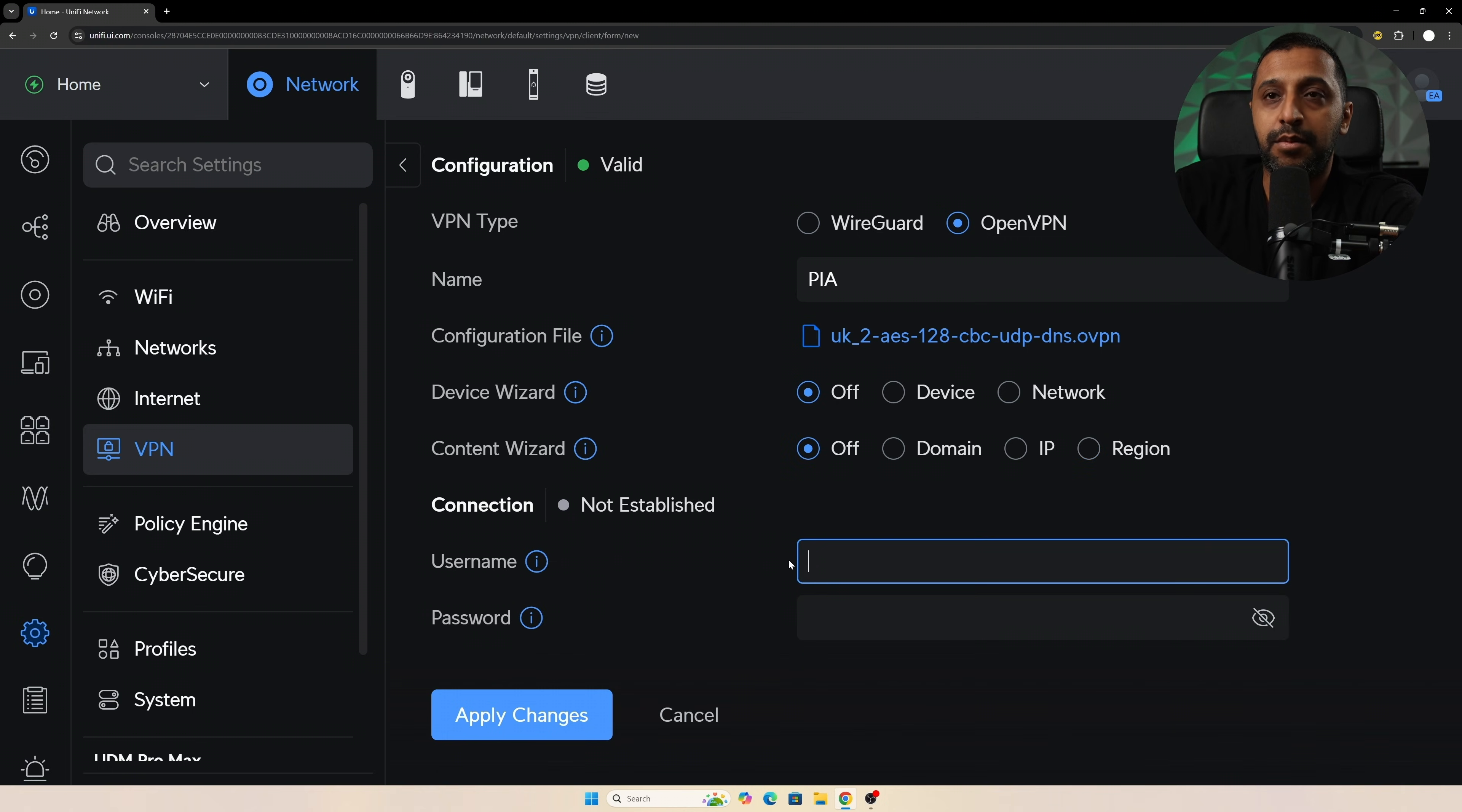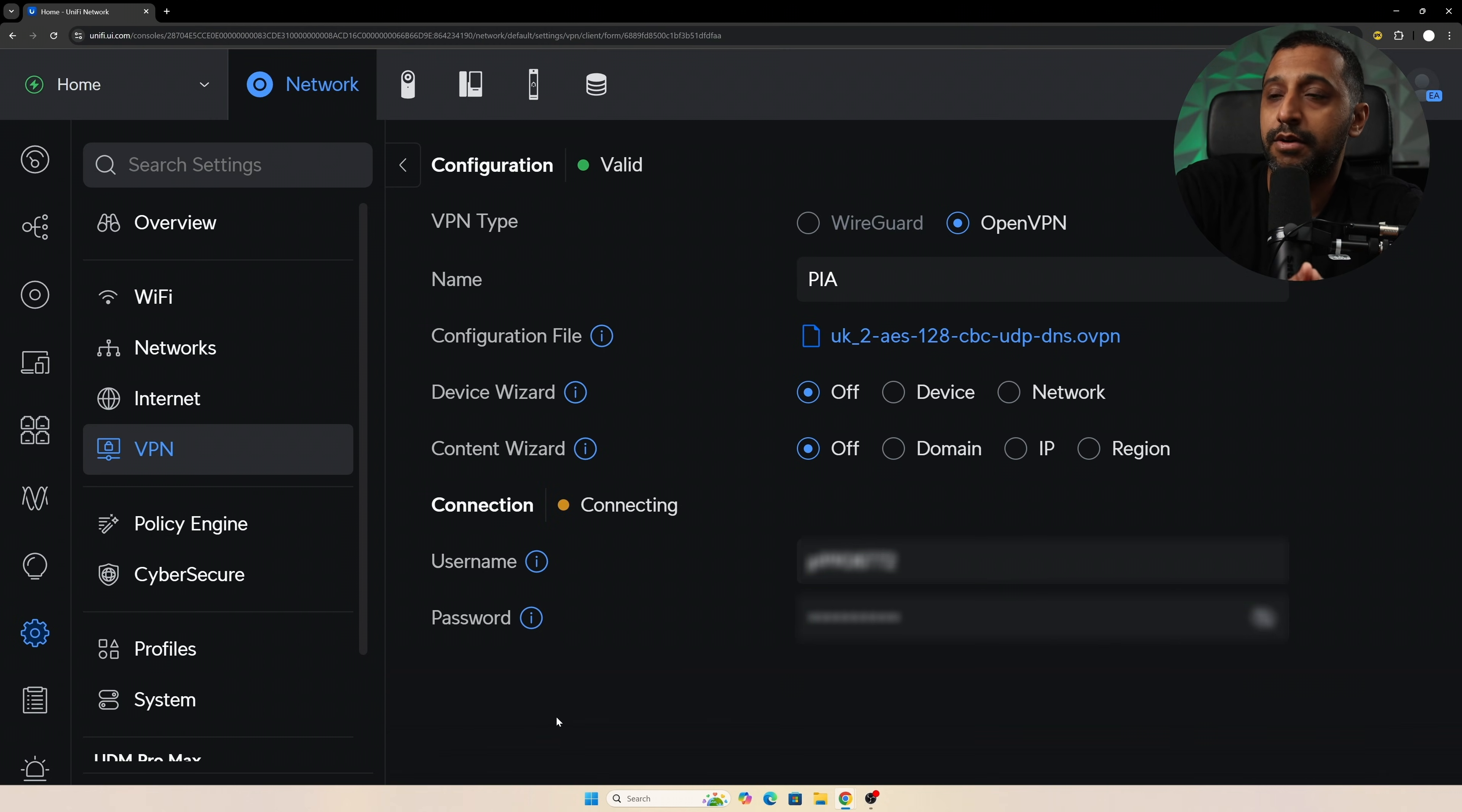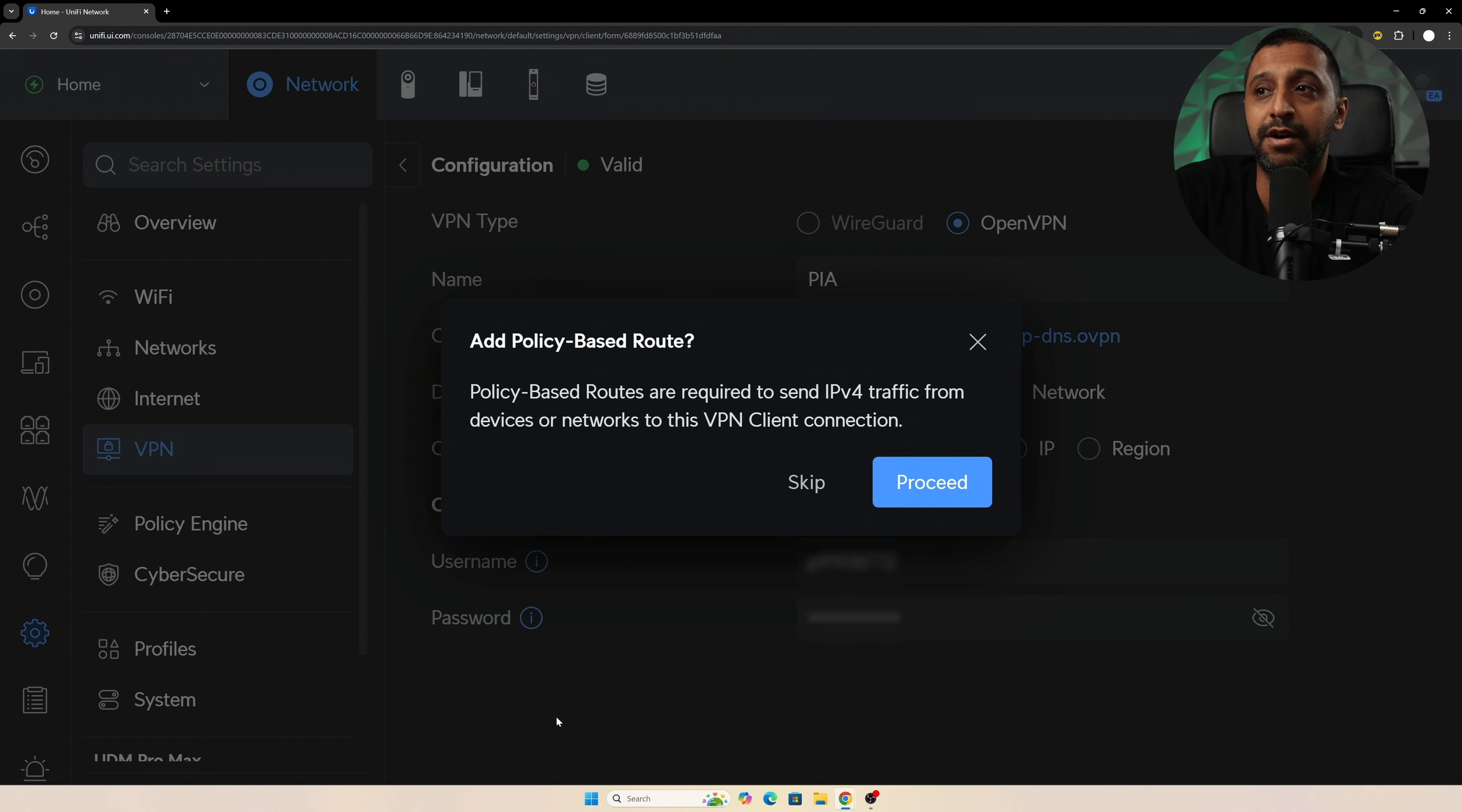We type in the username and password, then you type in the password too. You can click apply and we'll go off and apply that. It's then going off and connecting, so it's trying to get connected, and once it's connected it's saying do you want to add a policy-based route. So policy-based routes are required to send IPv4 traffic from a device or network through the VPN connection.